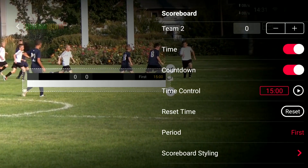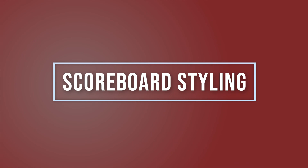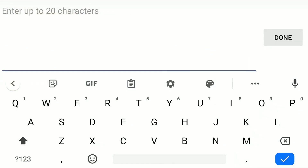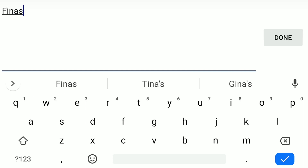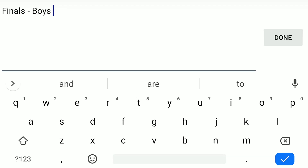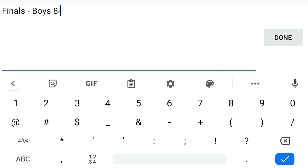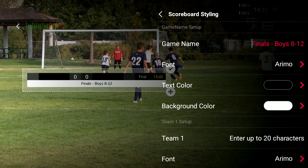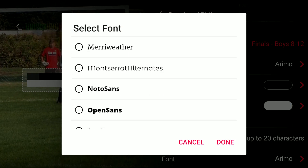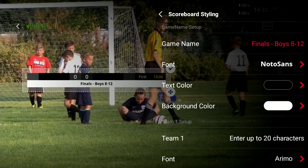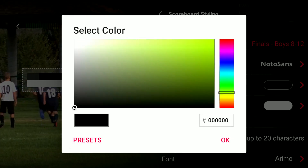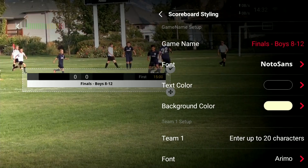And then we come down to the scoreboard styling. This is where things really get interesting. First, you have the game name — let's call this 'Finals Boys 8 to 12.' Done. So now you can see at the bottom there it says 'Finals Boys 8 to 12.' That font looks a little light, so let's come down here and find a heavier font — let's go to Noto Sans. That looks a little better. I want to add a little background color. Let's make it a bright yellow. There we go.